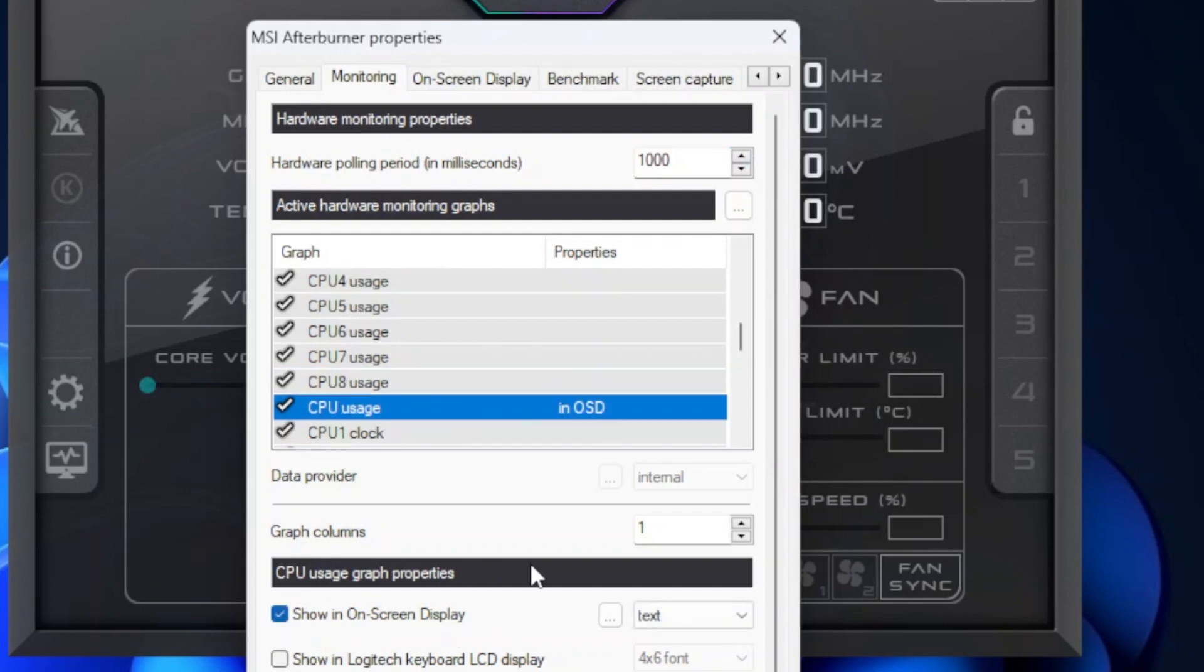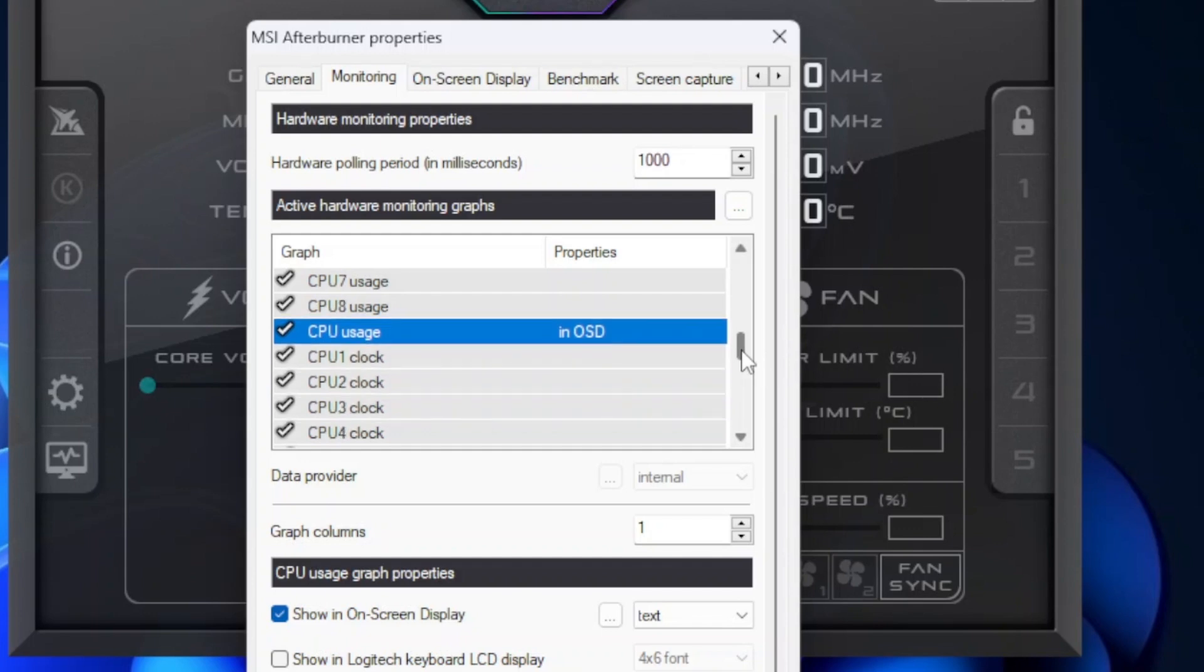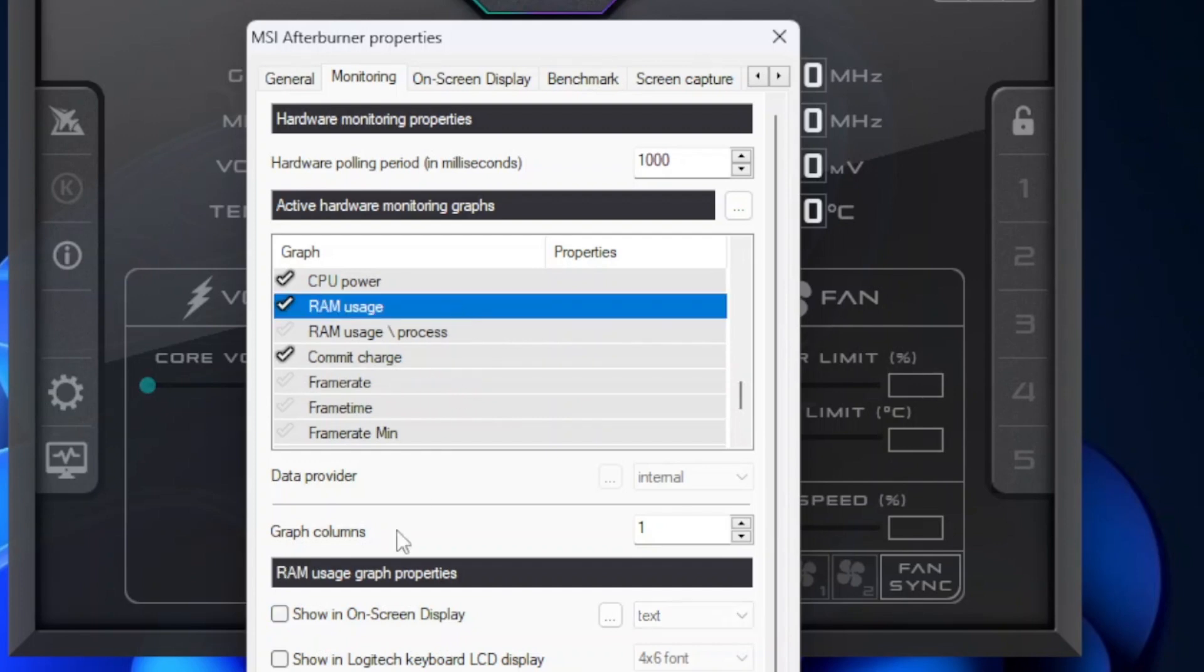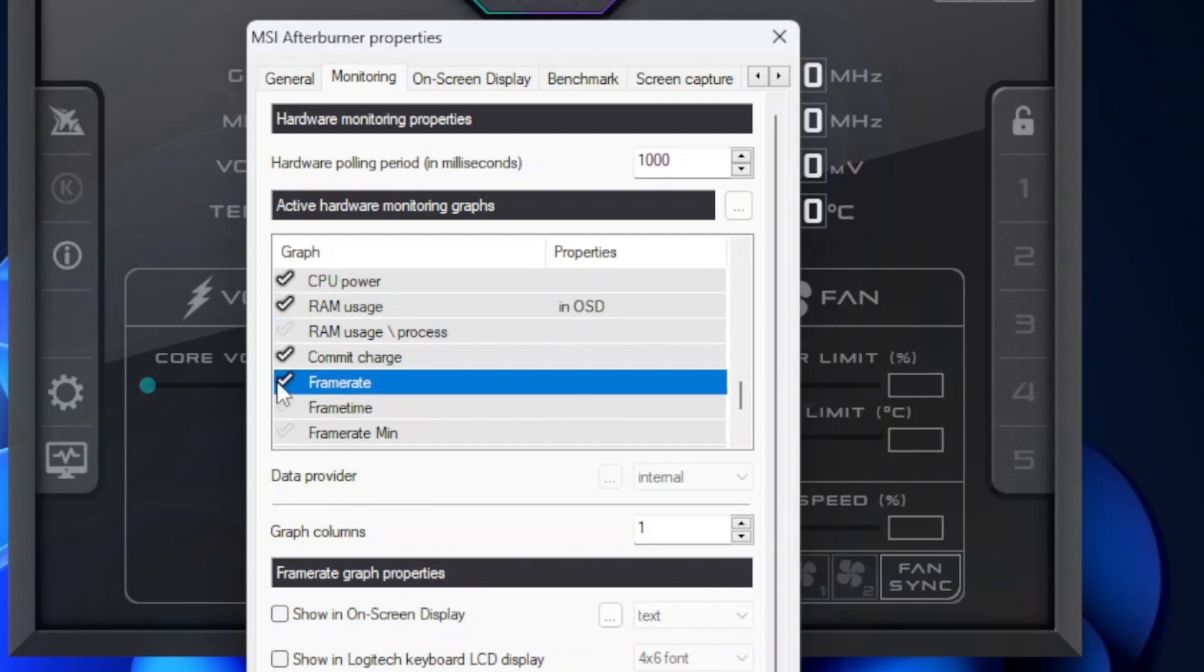Next is the CPU usage. Enable this in the same method as well, and again make sure there is no number in front of CPU. Next is the memory usage. Enable this in the same method. And at last we have frame rate. Enable this in the same method as well.